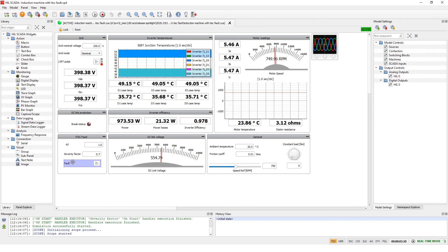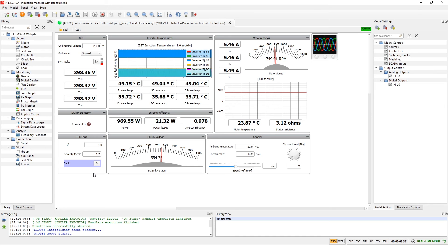However, when the fault occurs several values will become unbalanced or simply too high. I will now induce the fault and we can see what will happen.